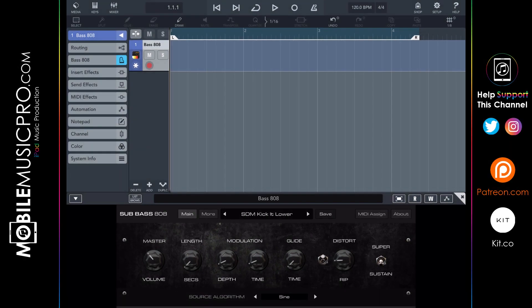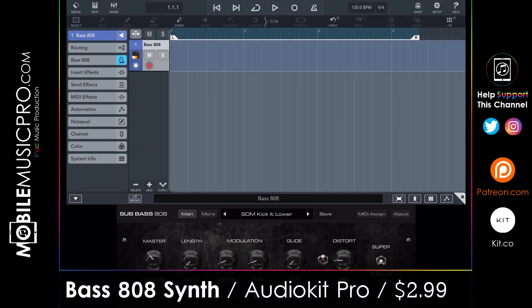The first app we'll be talking about today is Bass 808 Synth by AudioKit Pro, available currently for $2.99, though this is a limited edition app and its price will increase after a few more months. Bass 808 Synth is a lightweight and powerful synthesizer created for earth-shattering sub bass lines and making your own custom electronic drum sounds. This app works great for pretty much any genre of music including pop, trap, rock and more.